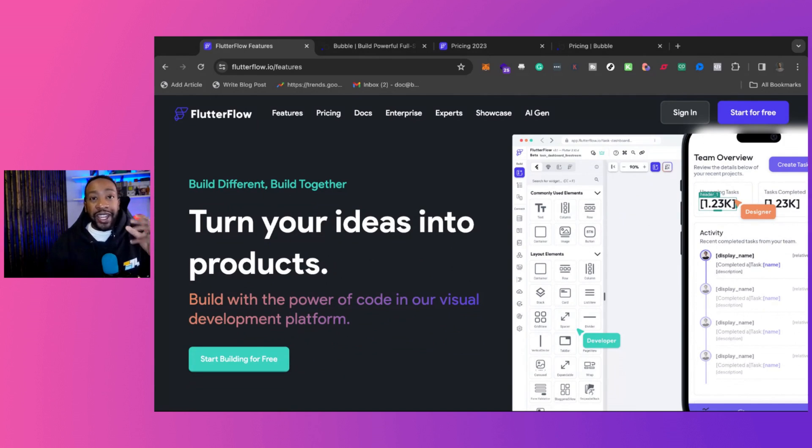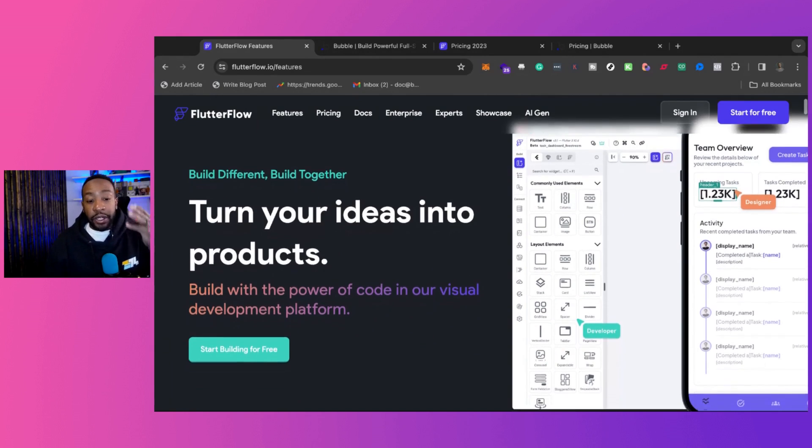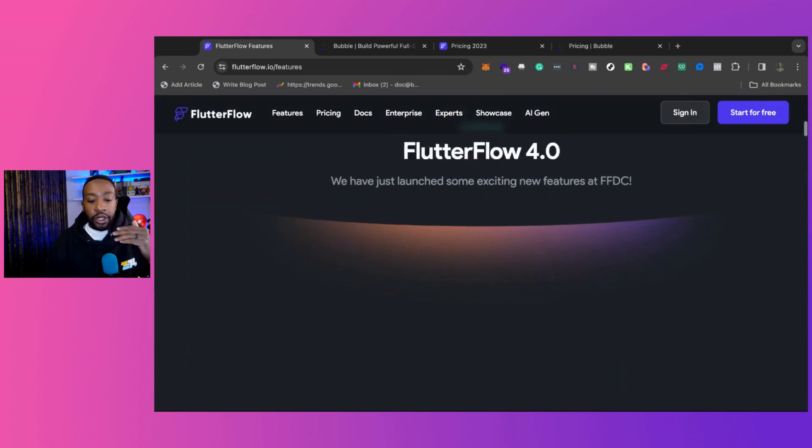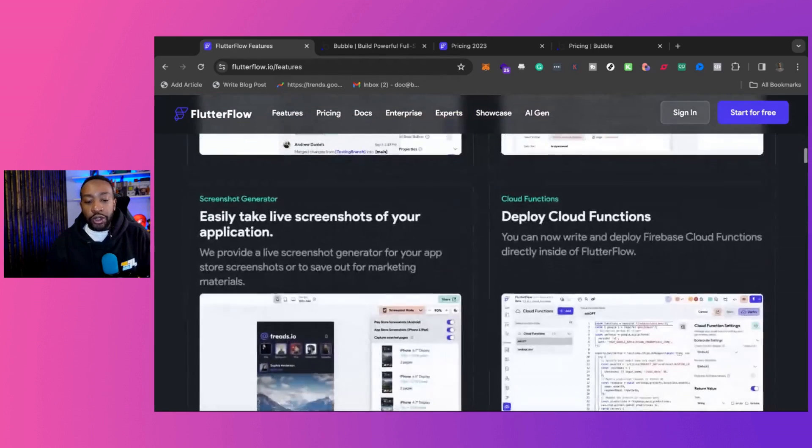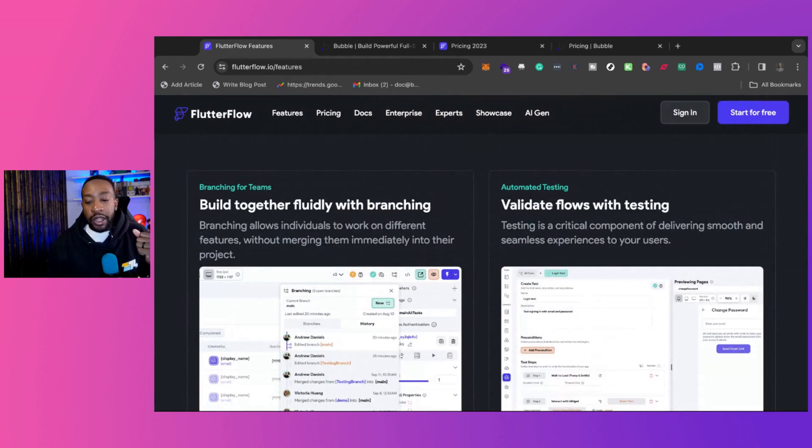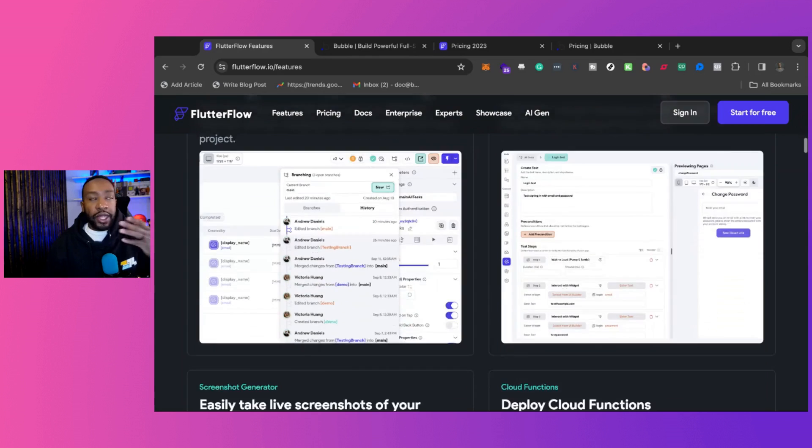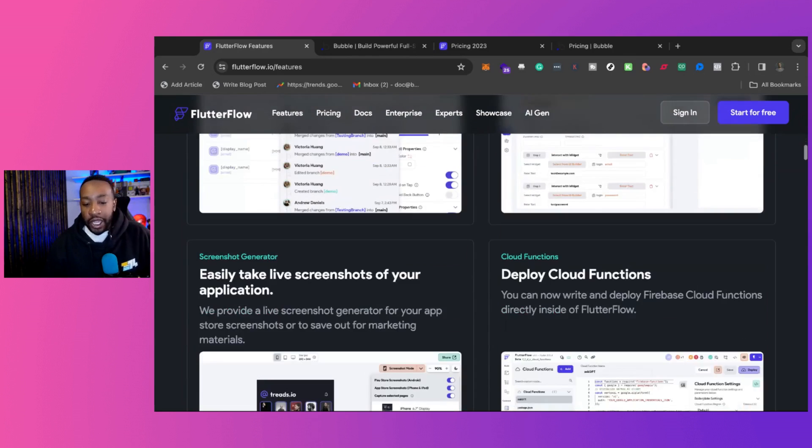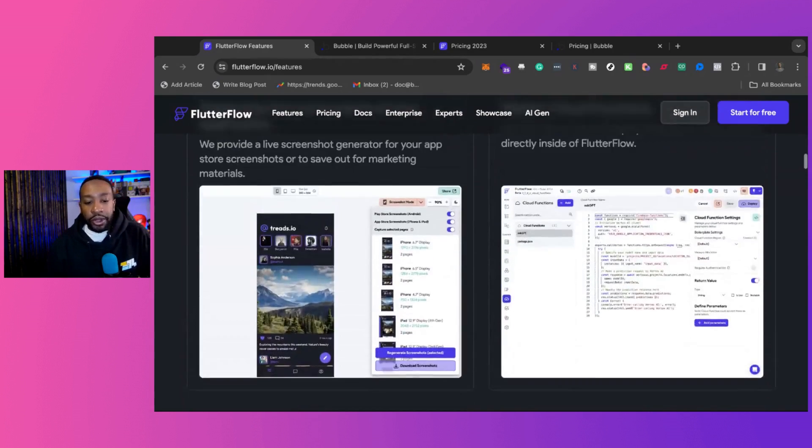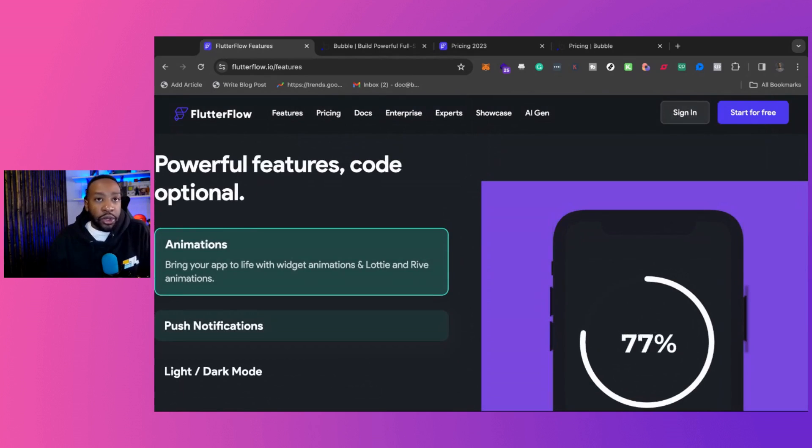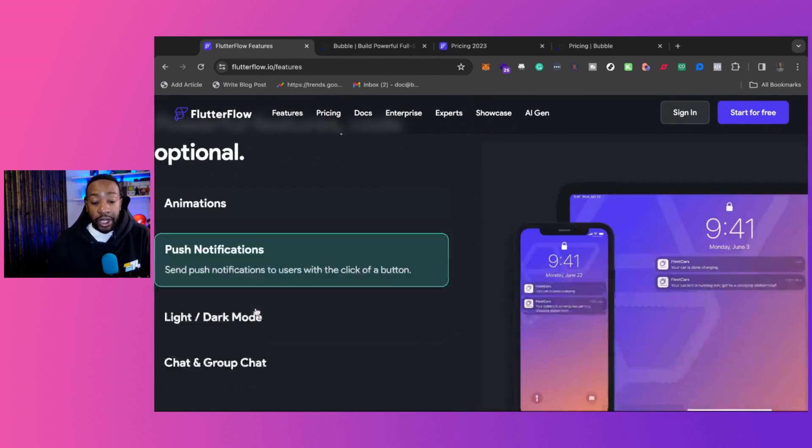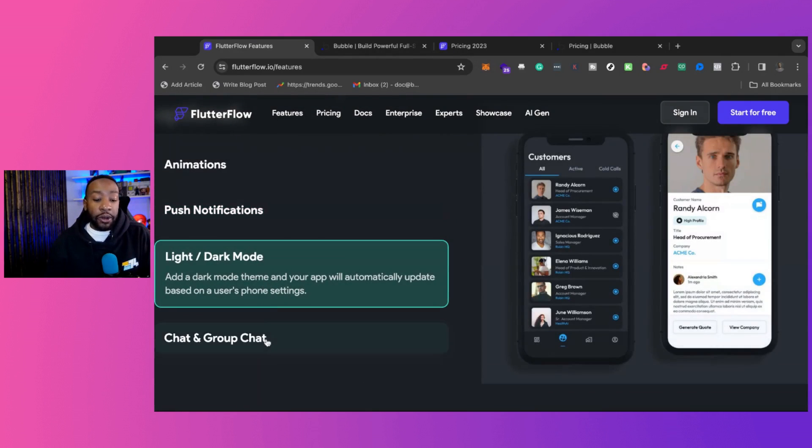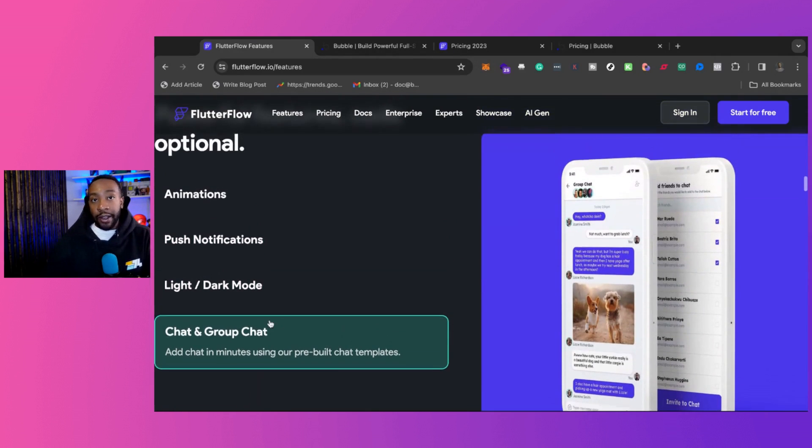If you're trying to create a native app experience, you can be doing this with Flutterflow. So if we're looking for different features where you can collaborate with different team members, be able to work on the application, bring in APIs, all of these different things you can do, but also you have the basics of animation, push notifications. You can have light and dark mode and chat and group chat.